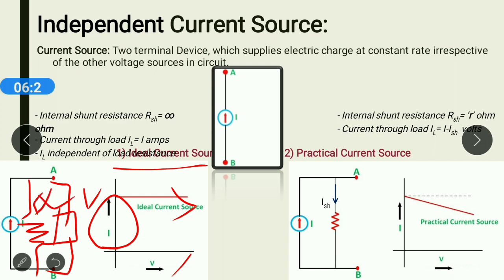This type of source has no parallel resistance — or you can say infinite parallel shunt resistance. For an ideal current source, the internal shunt resistance is infinity, while for an ideal voltage source there is no internal resistance. The current through the output, or through the load, is the same as the current produced by the supply, and the load current will not depend on any other factor. The same amount of current entering the load comes out from the source.